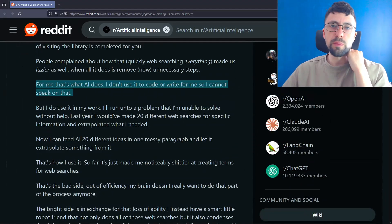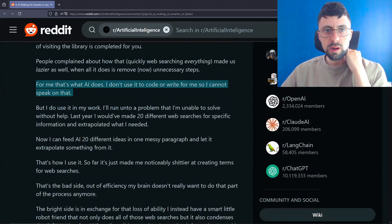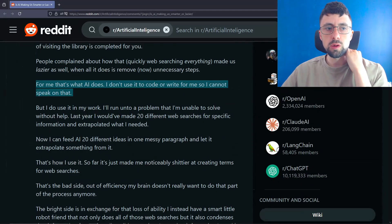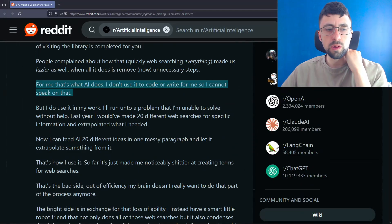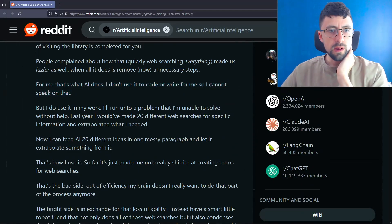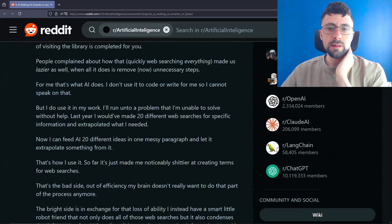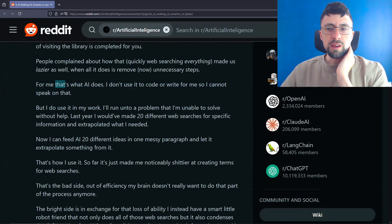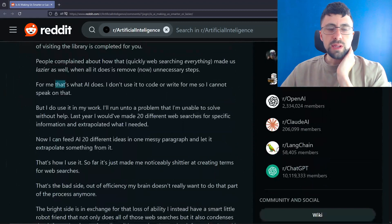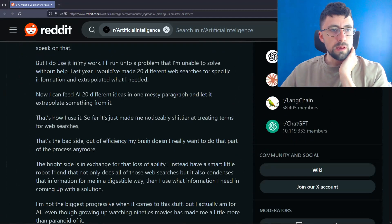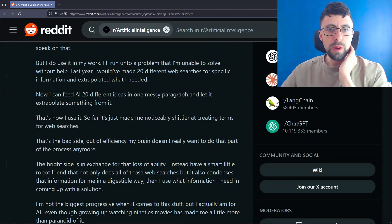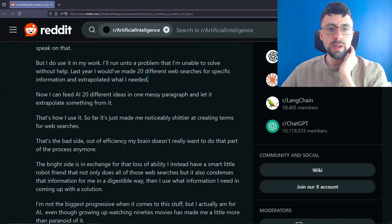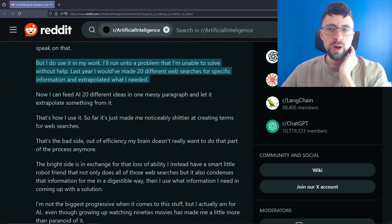We still have a local library, actually. People complained about how that quickly web searching everything made us lazier as well. This is definitely true. When it all does is remove unnecessary steps. Perhaps they are. Yeah, I mean, to be honest, I know this is a boring answer, but whether you're lazy or not has nothing to do with ChatGPT or LLM models, whatever you want to call them. Obviously, ChatGPT is one specific thing. If you're lazy, you're lazy. Maybe it makes it easier for you to be lazy. Sure. But I don't think that has anything specifically to do with AI. That's just a you problem.